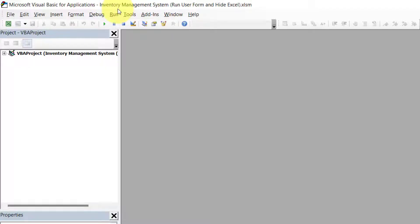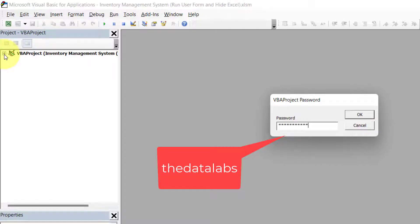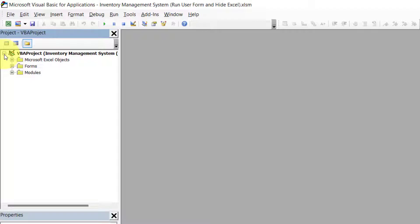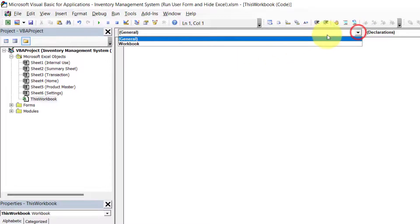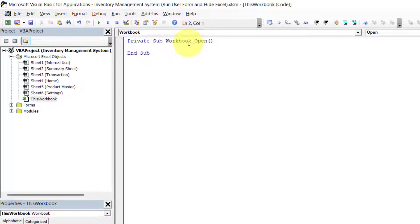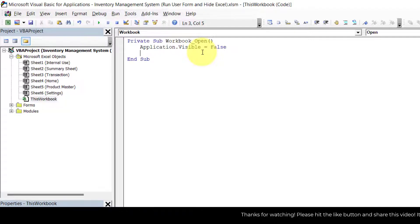We have utilized only the form to show how to run the form without showing the Excel application behind it. Let's click on ThisWorkbook and enter the password — 'thedatalabs'. Click OK. Now expand the Microsoft Excel Objects and come to the ThisWorkbook code window. From the dropdown select 'Workbook', and by default it will create a sub procedure for the Workbook_Open event. In this sub procedure we need to write: Application.Visible = False — this hides the Excel application first.